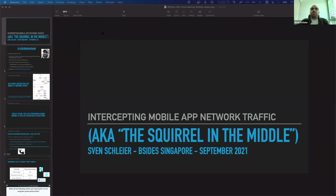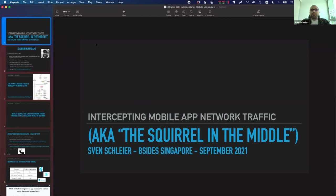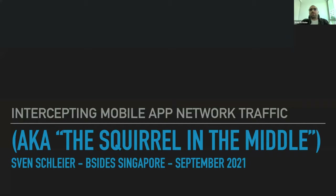Hello everybody and thanks for the invite today to BSides Singapore. Thanks to the team for organizing this nice event — I'm very honored to be part of it. As the introduction was already saying, today my talk will be about how to intercept mobile app network traffic, also known as the squirrel in the middle.